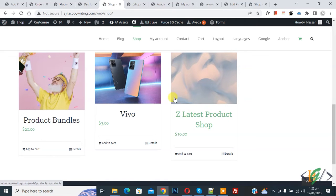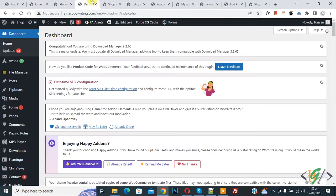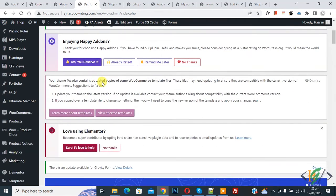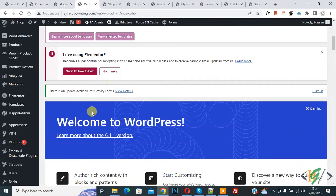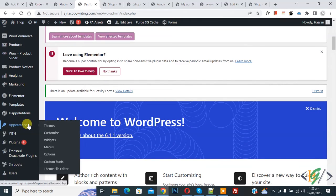Now go to dashboard. Scroll down. On left side you see appearance, then you see customize. So open it.